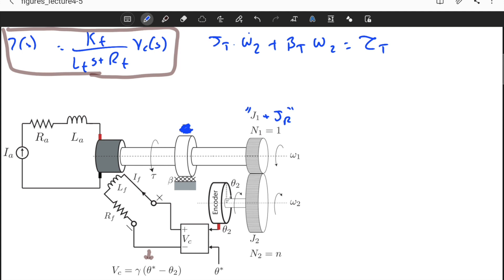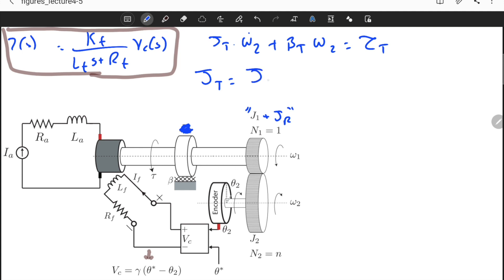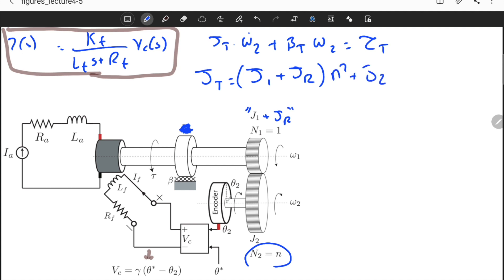J_total equals (J1 + Jr) reflected using (n2/n1)² plus J2, which simplifies to n²·(J1 + Jr) + J2. Beta_total (or beta effective) — there is no damping on the motor side, only at the output — reflects to beta·n². Torque_total equals torque times n, the gear ratio. So we now have all the reflected parameters needed for the mechanical subsystem.